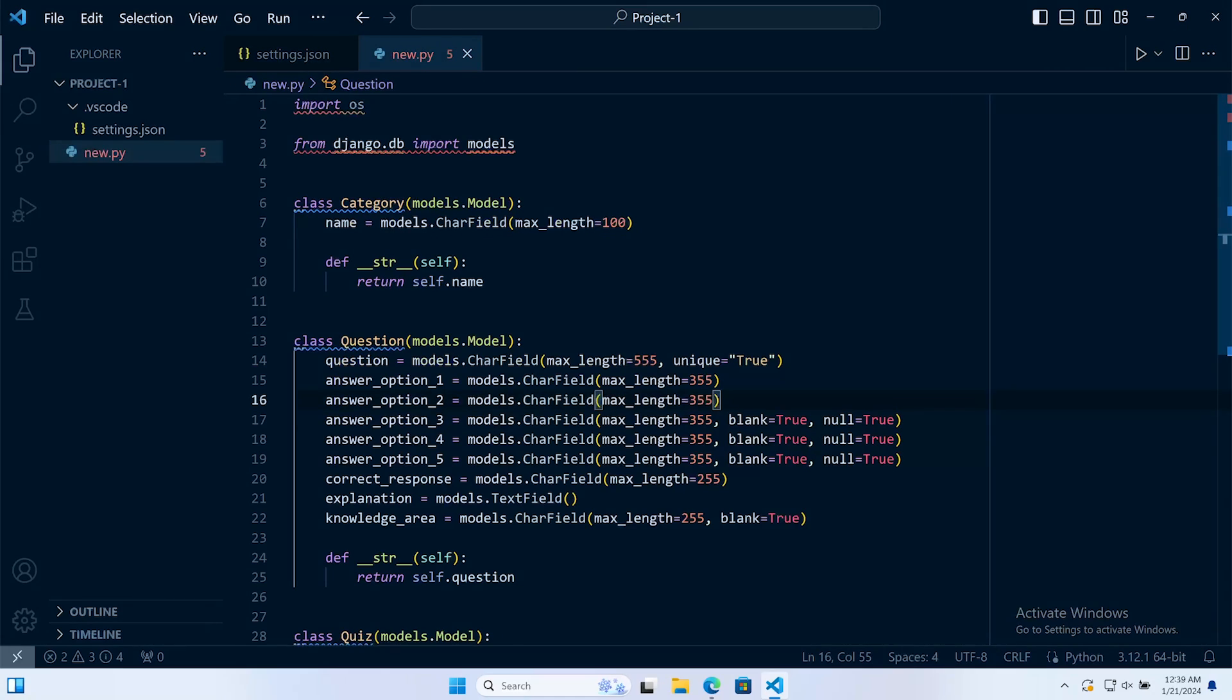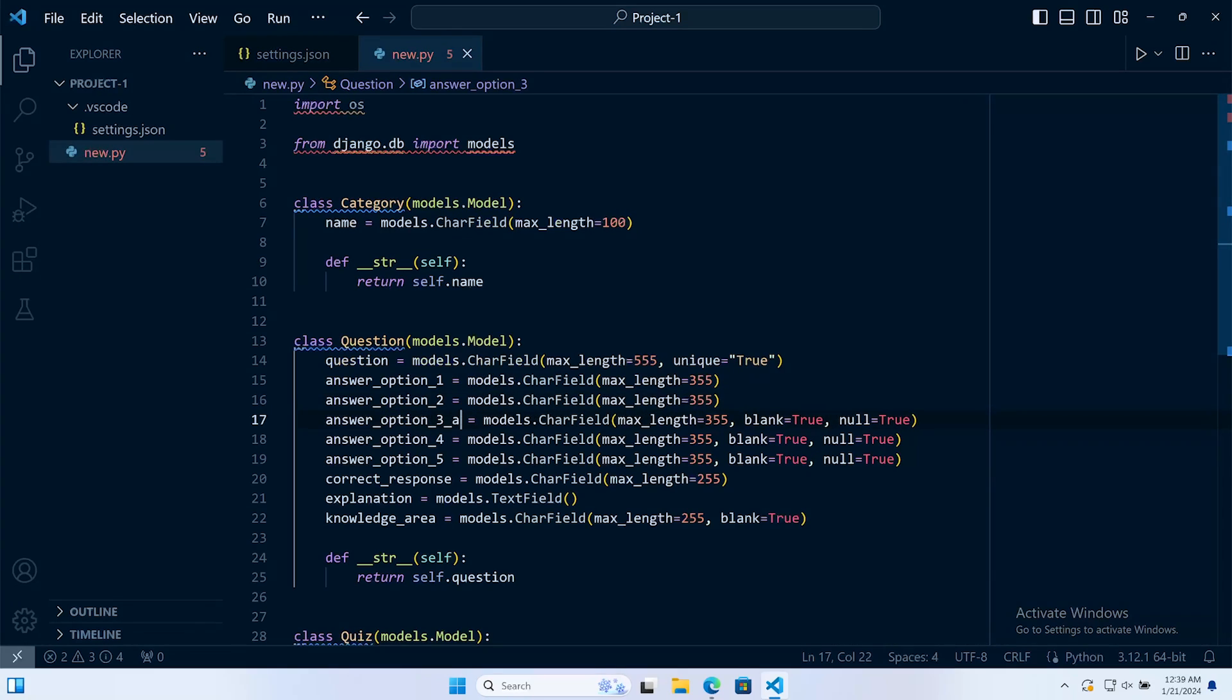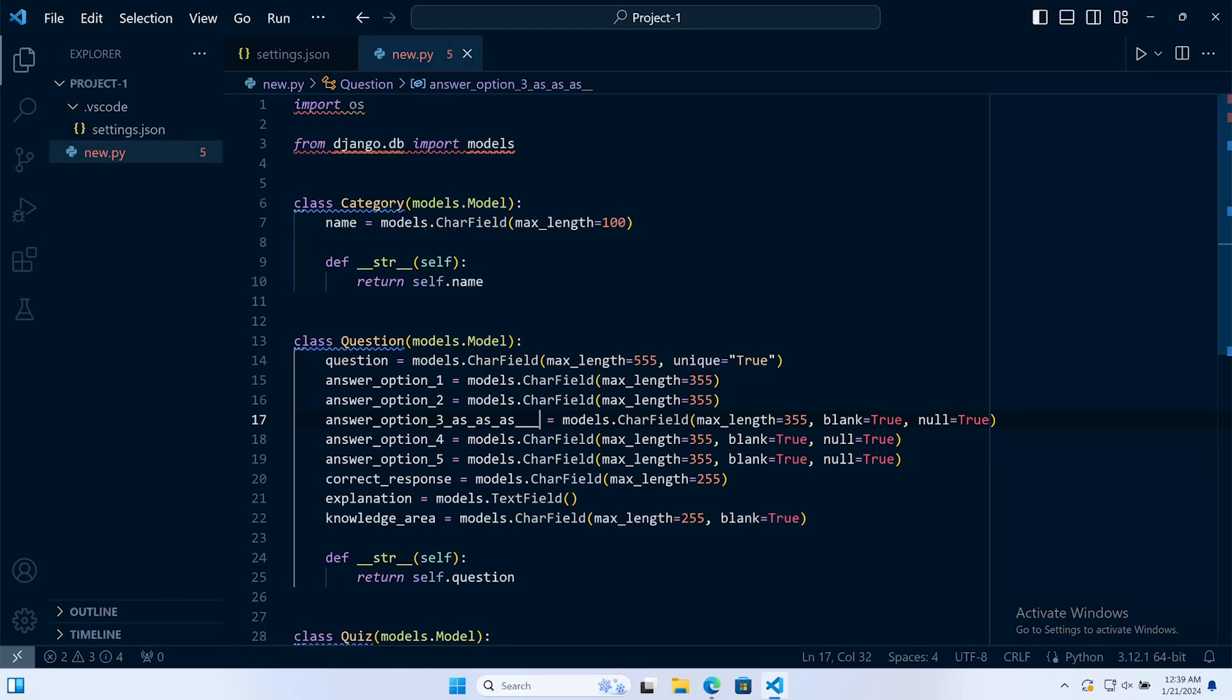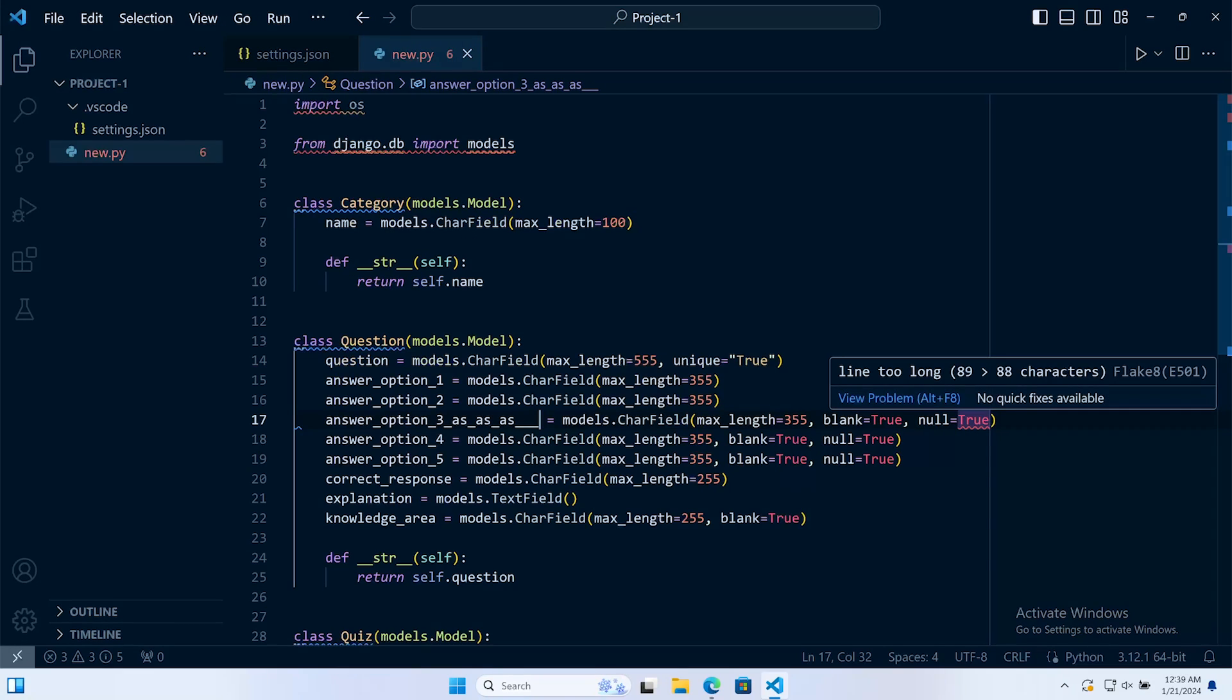If I keep pressing save, remember when I press save Black is triggered and it will format the page. You can see nothing's happening at the moment, but let me just extend the name of some of these models. You can see as I get close and press save as the code goes over the line, you can now see this is on 89 and we're actually told by Flake8 that we're now one over the maximum line length.